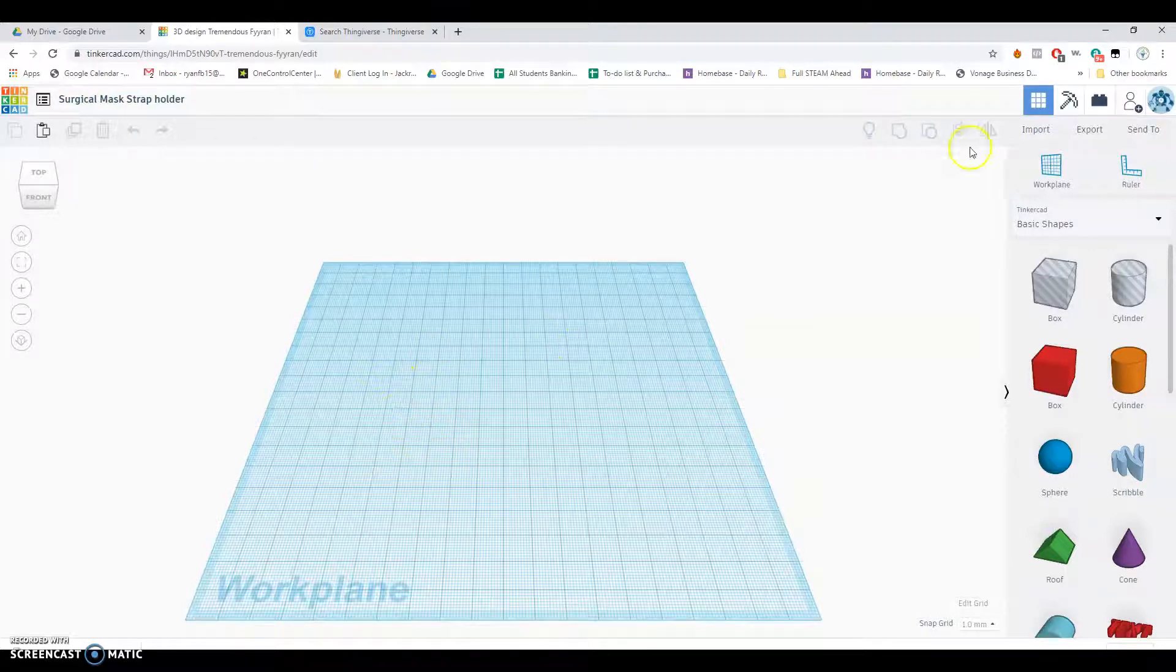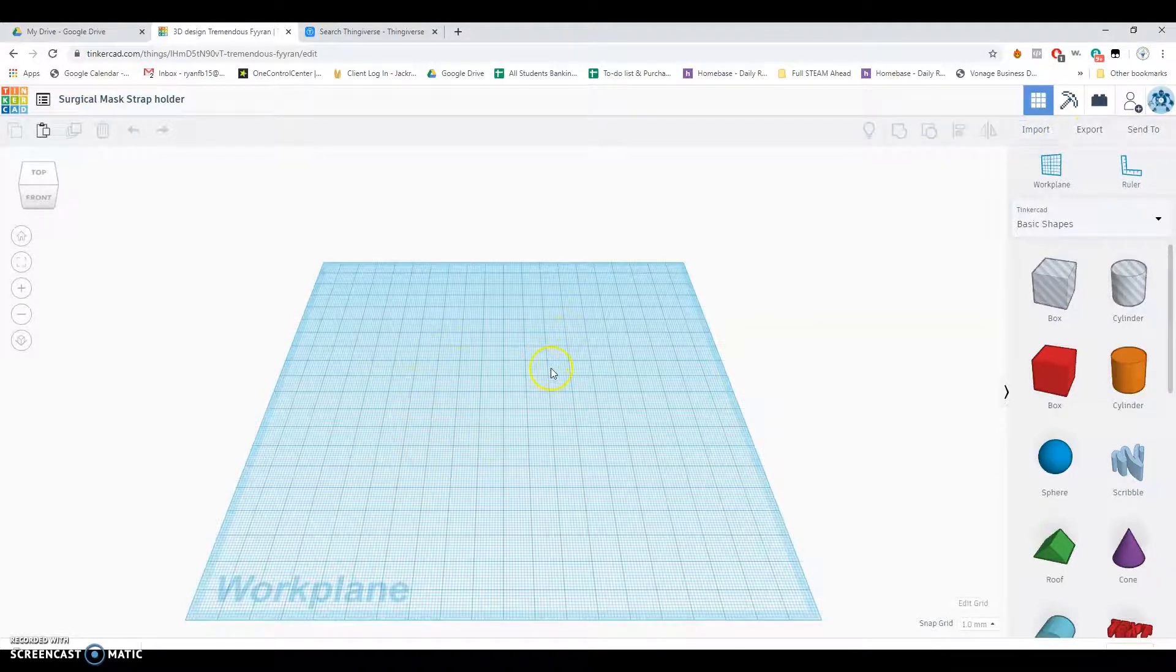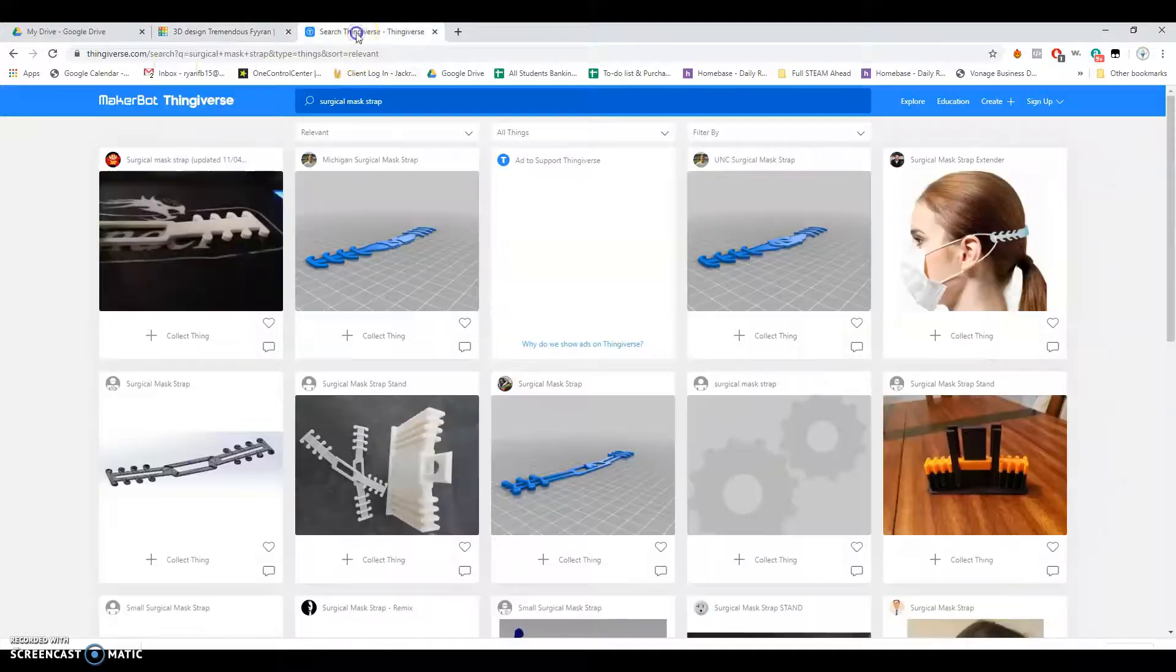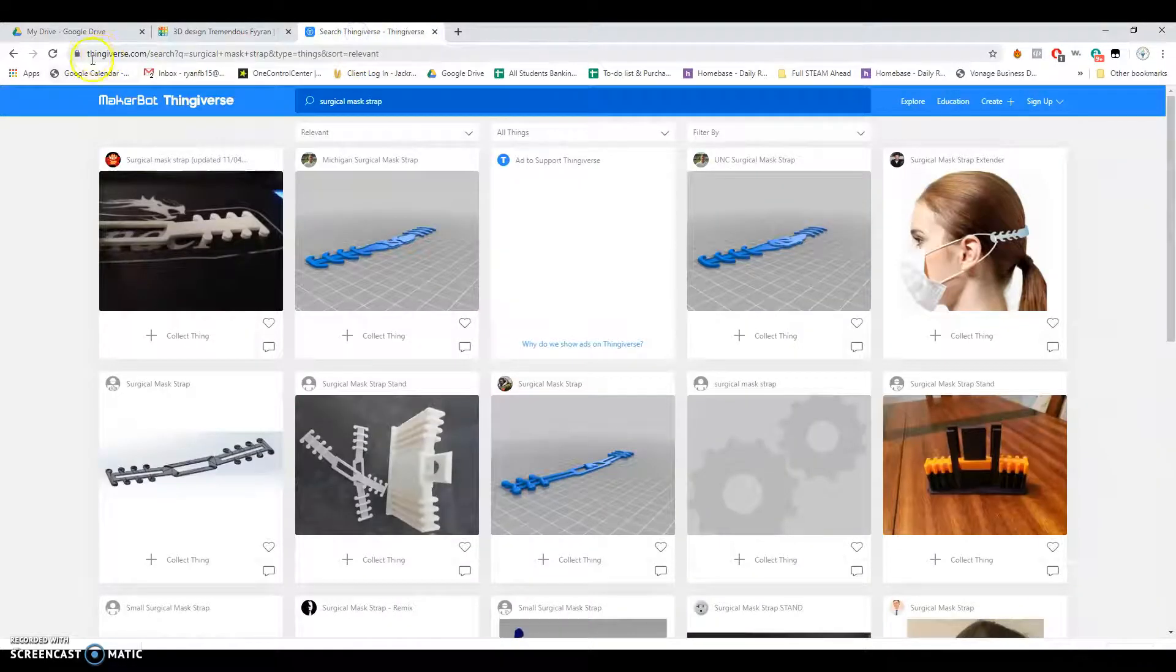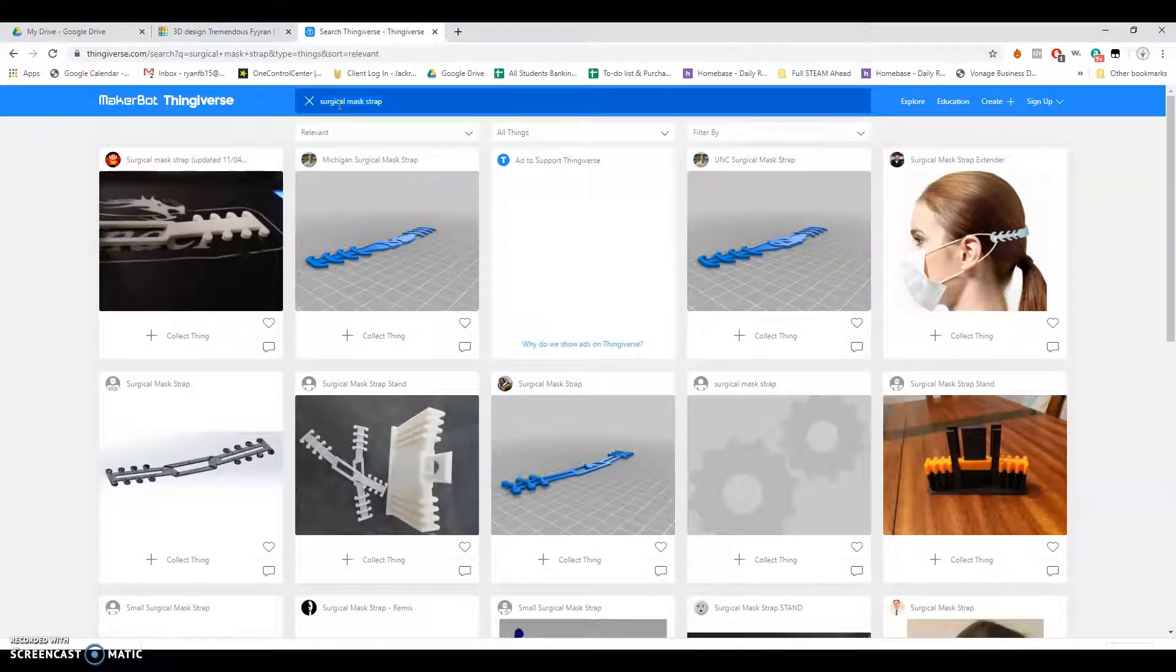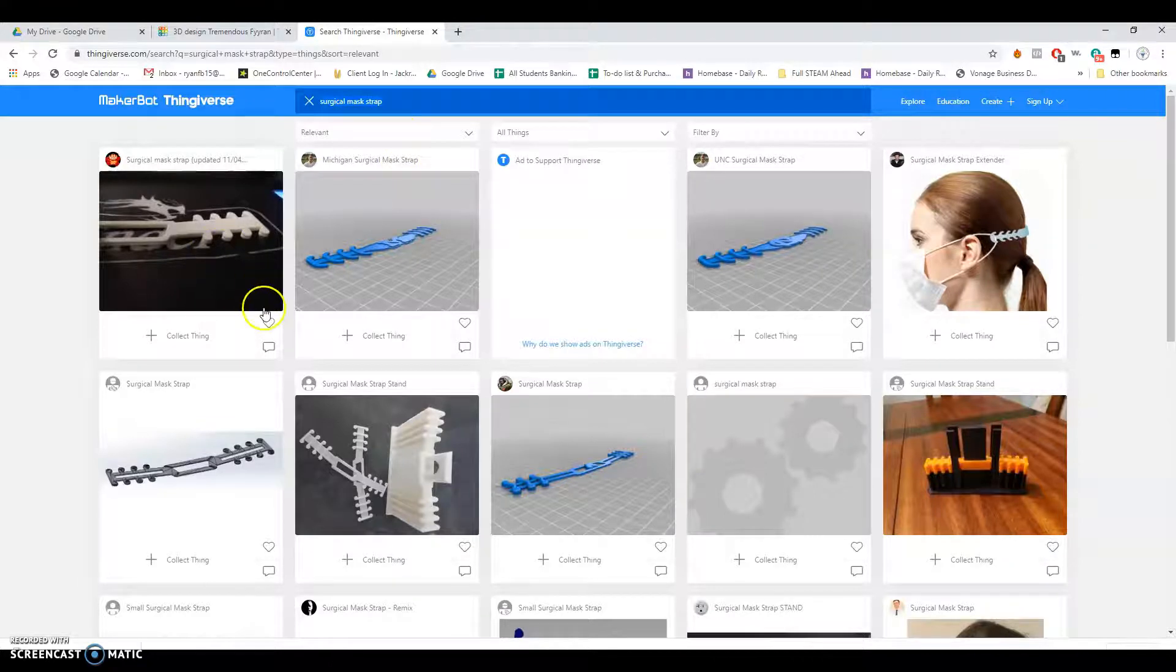The idea is I want to import a model that I can use as a guide here. So I'm going to head on over to Thingiverse. It's thingiverse.com. Up at the top, you can just search for Surgical Mask Strip, and it gives you all kinds of different results.